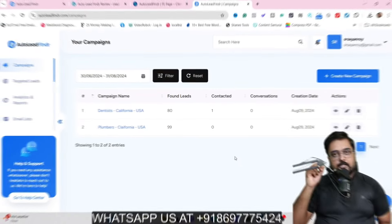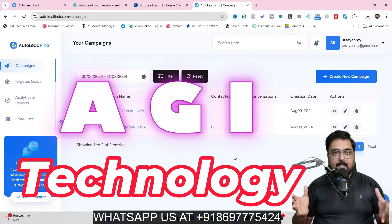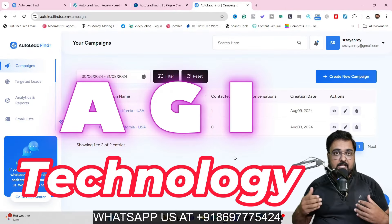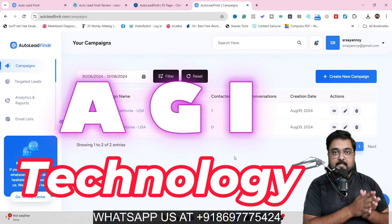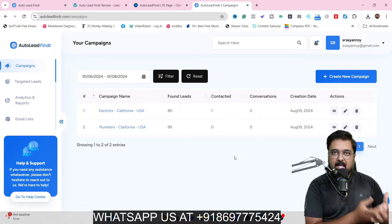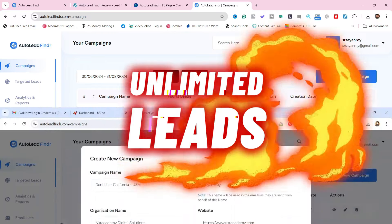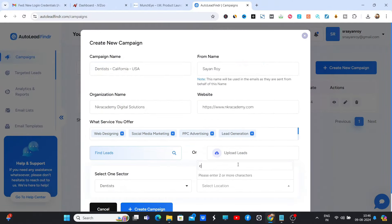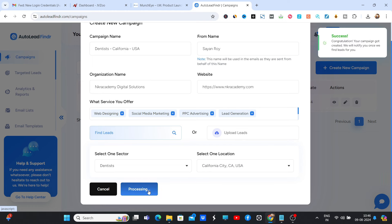So in a nutshell, Auto Lead Finder is a brand new app that uses AGI, which is nearest to human intelligence, and it can help you to generate unlimited leads at the click of a button in over 70 plus local business niches.